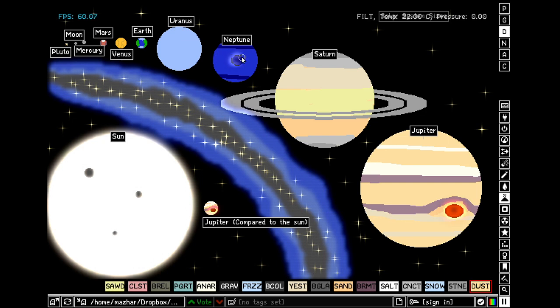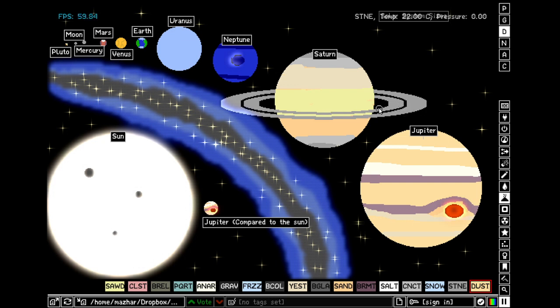Then comes Neptune, which is slightly bigger than Uranus. Then there is Saturn, which is famous for its rings, which are made of rocks. It is nine Earths wide. But in fact, all the gas giants have rings. Some of them are just hard to see.